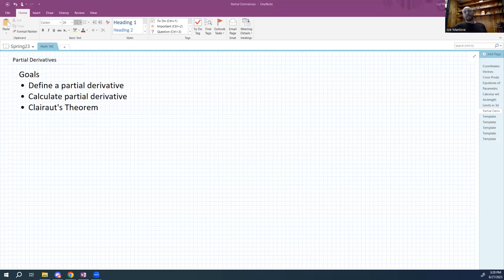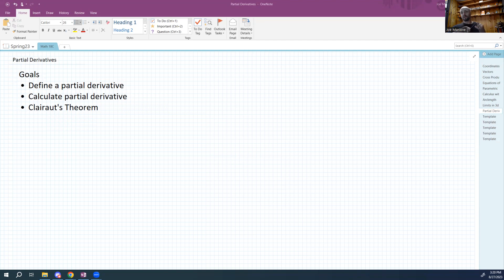Hey all, today's goal is to spend some time understanding partial derivatives. Our goals are three: we're going to define a partial derivative, we're going to learn to calculate some partial derivatives, and we're also going to learn a little bit about Clairot's theorem. I'm going to state Clairot's theorem and then we'll go from there.